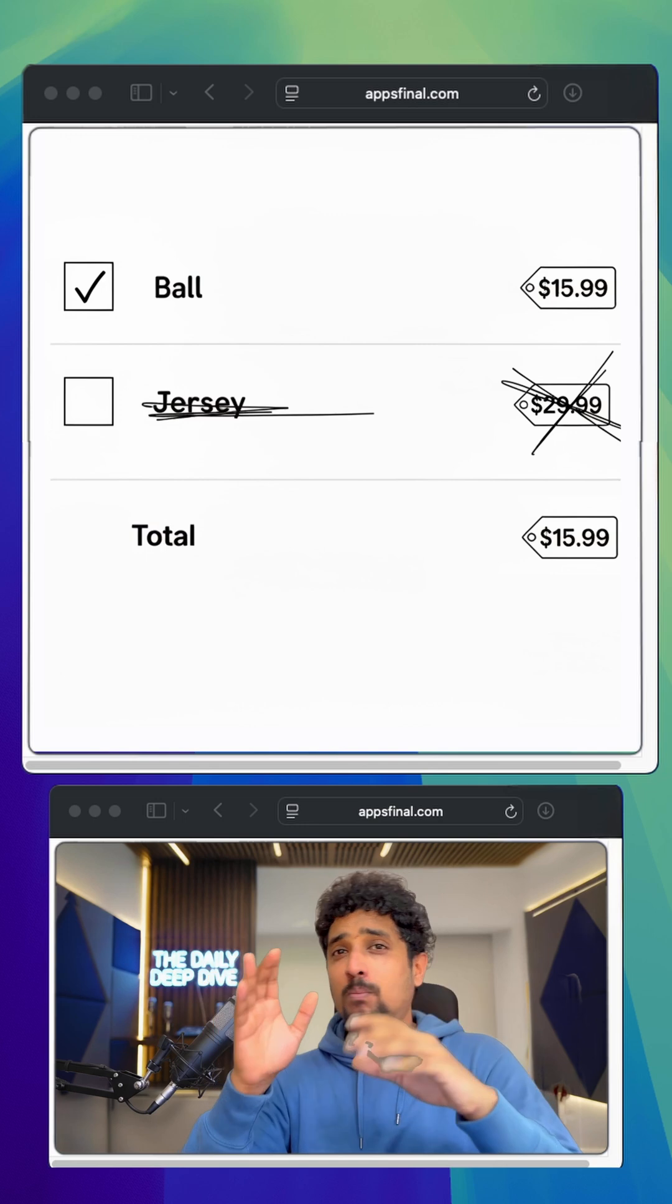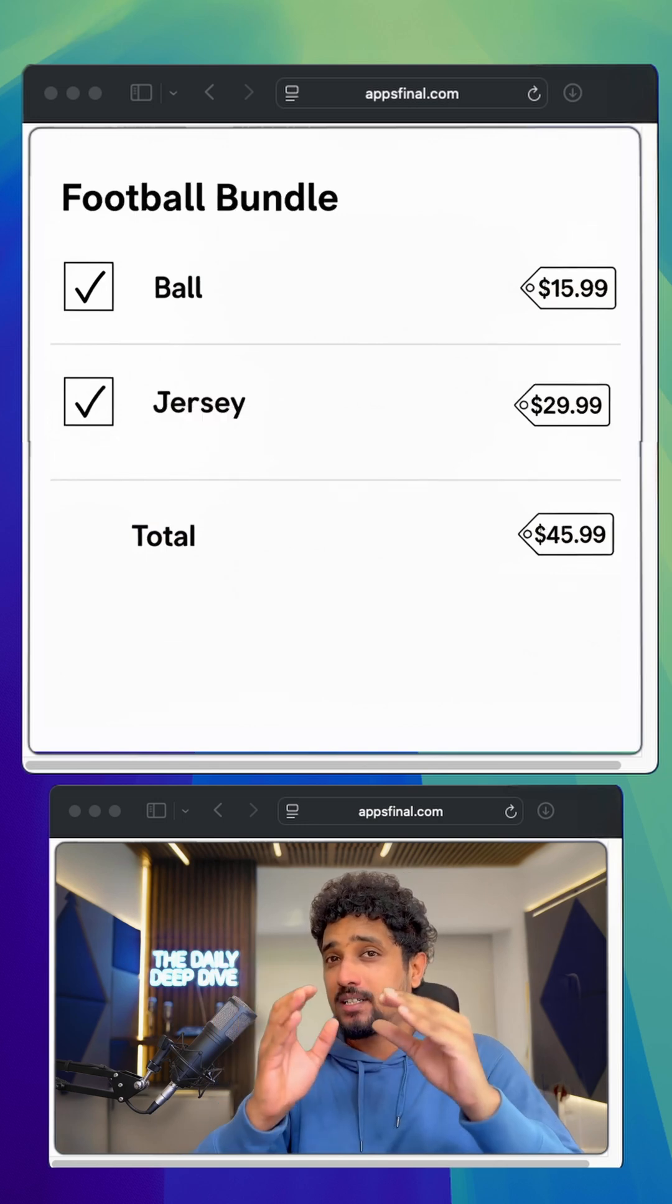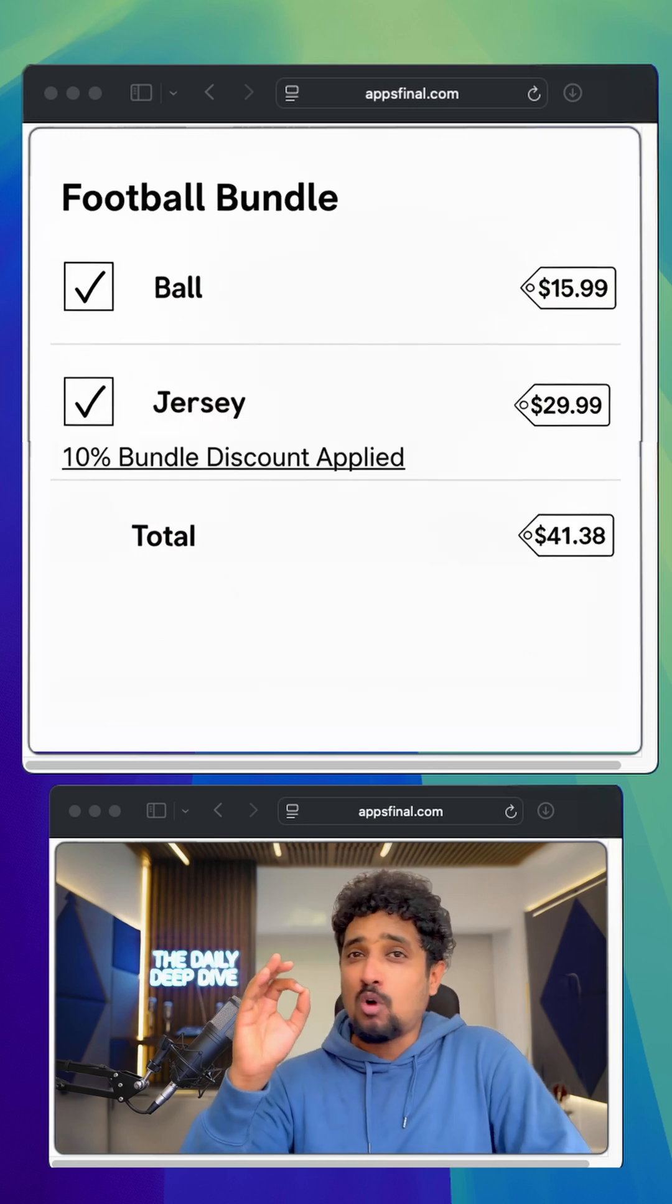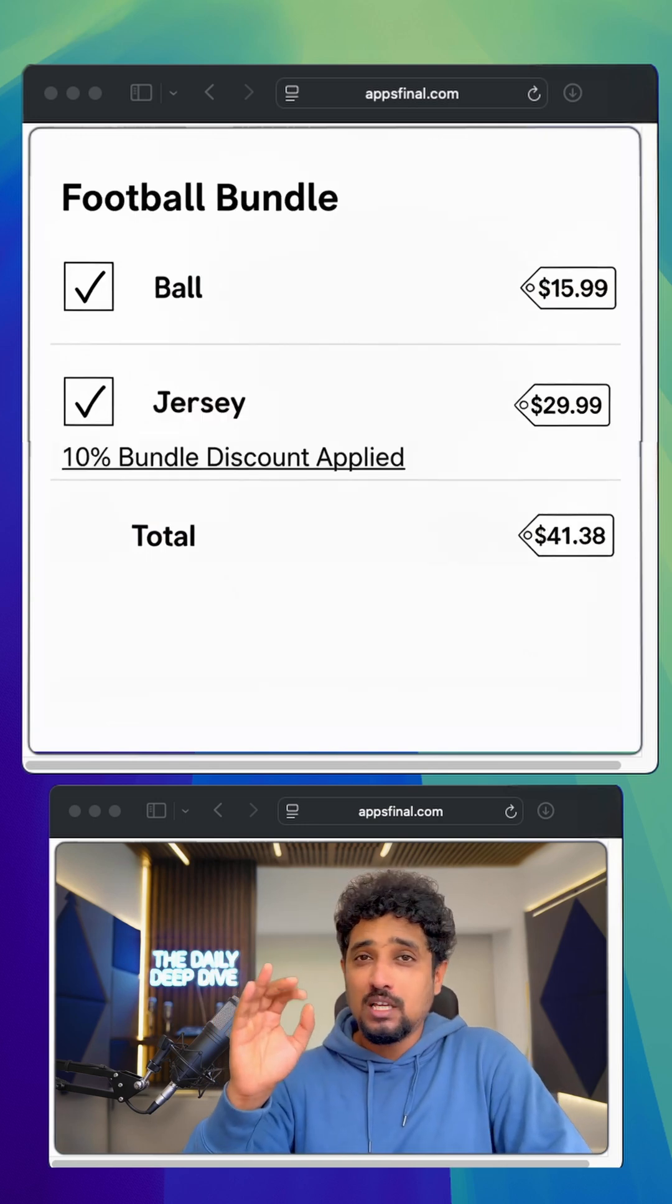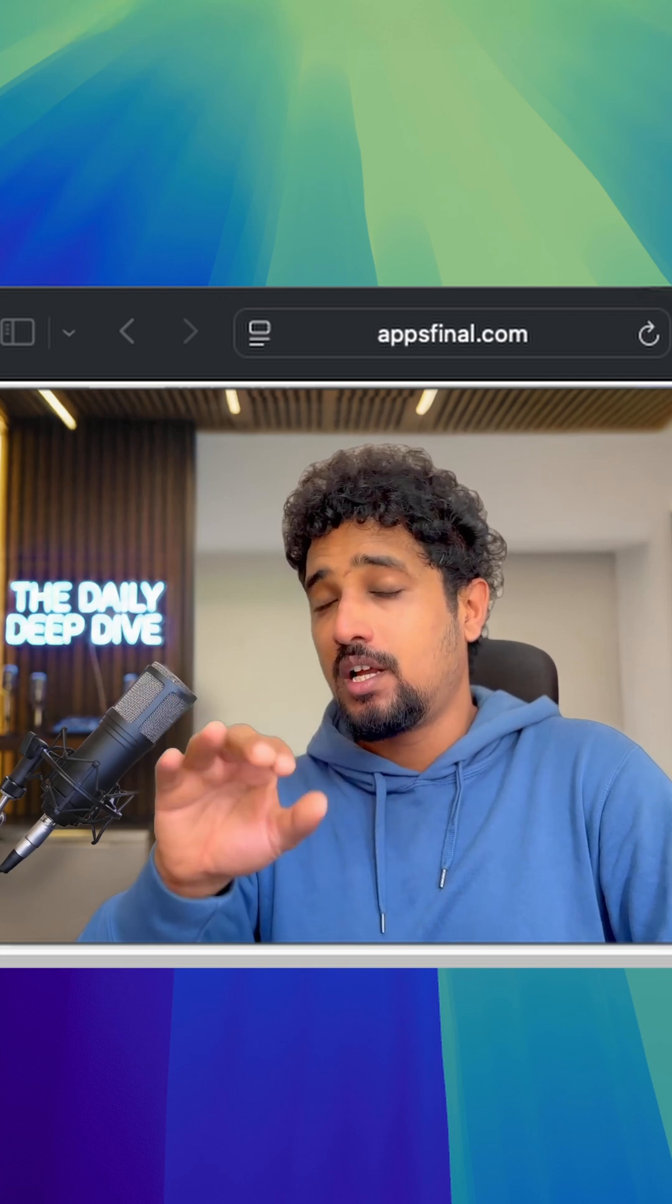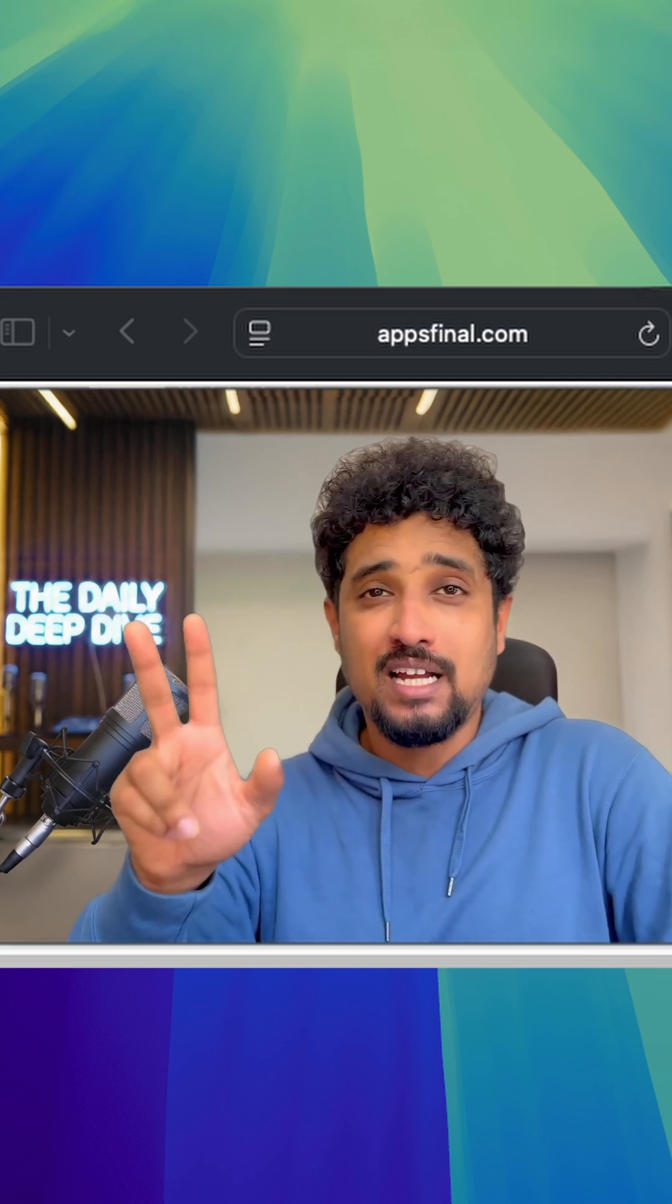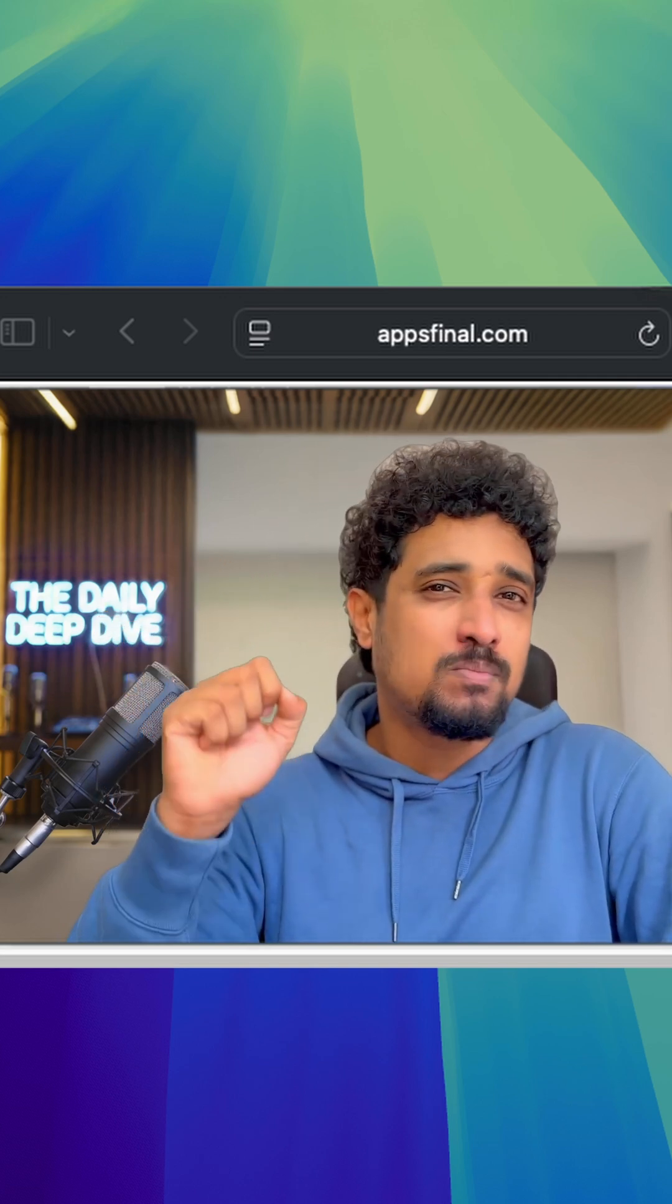But when you bundle those same items together and add a small discount, the psychology shifts. It stops feeling like two purchases and starts feeling like a smart deal.